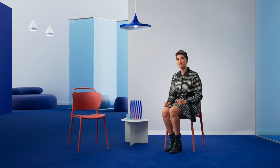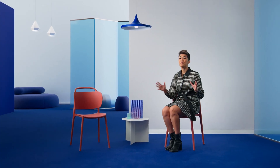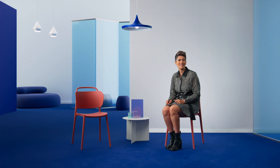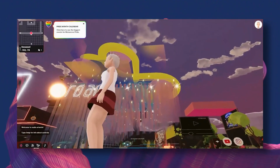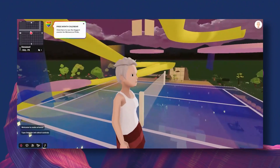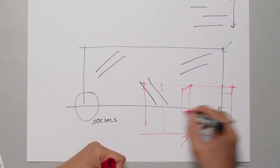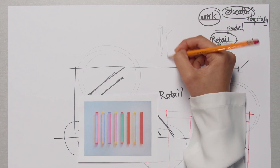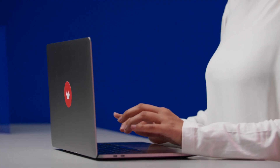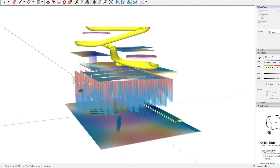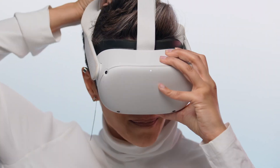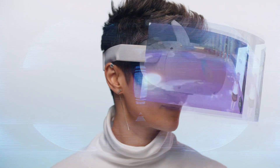By the end of this course, you will be able to actively participate in building this exciting new Metaverse world. To follow along, you need some basic skills in 2D drawing. 3D software like SketchUp is handy, and please bring your curiosity.